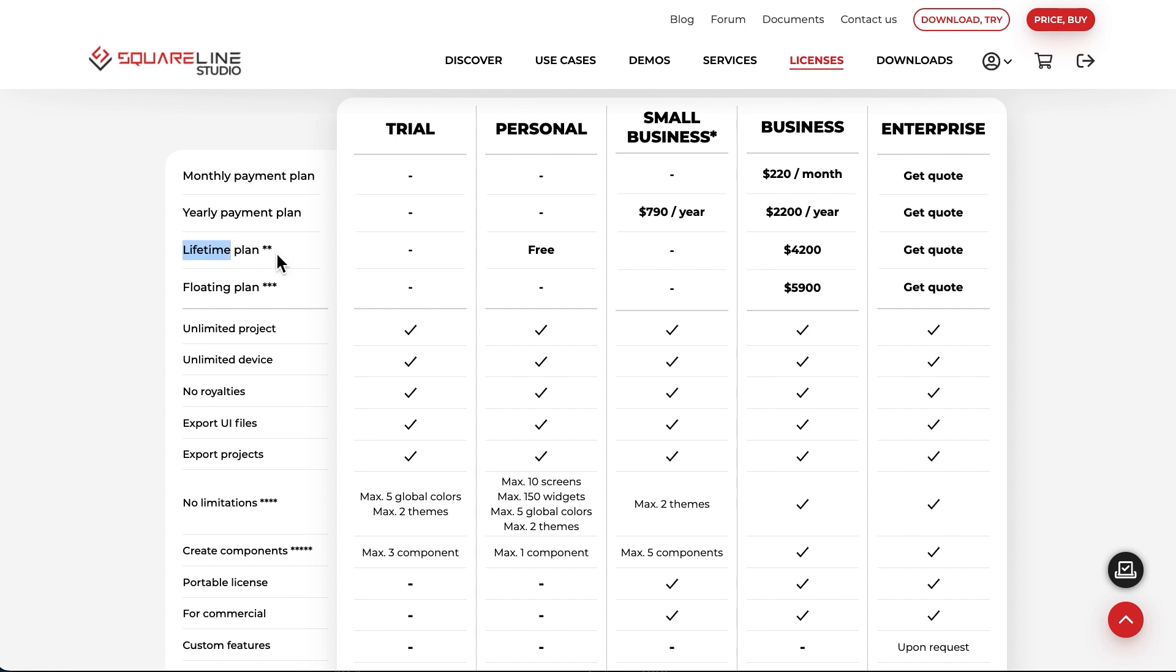The Lifetime and floating licenses can be used indefinitely and include version updates for one year. If you want to continue receiving the latest software versions after one year, you can purchase additional version updates for one or more years at any time.